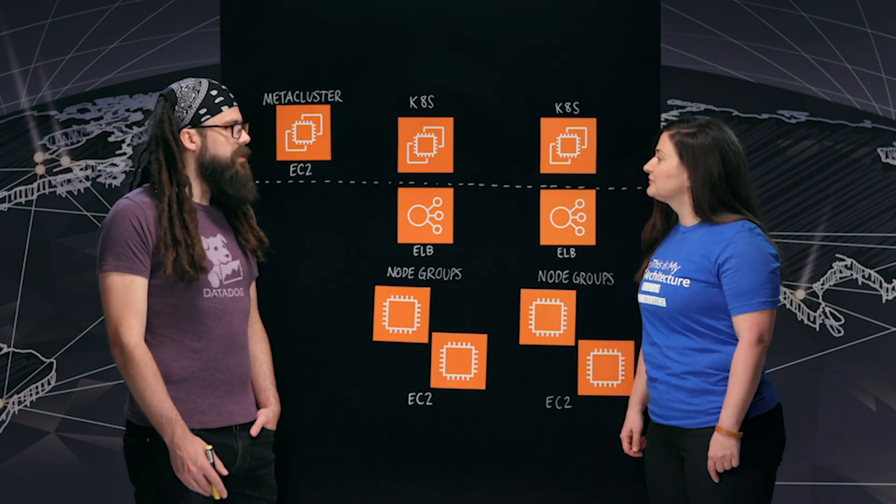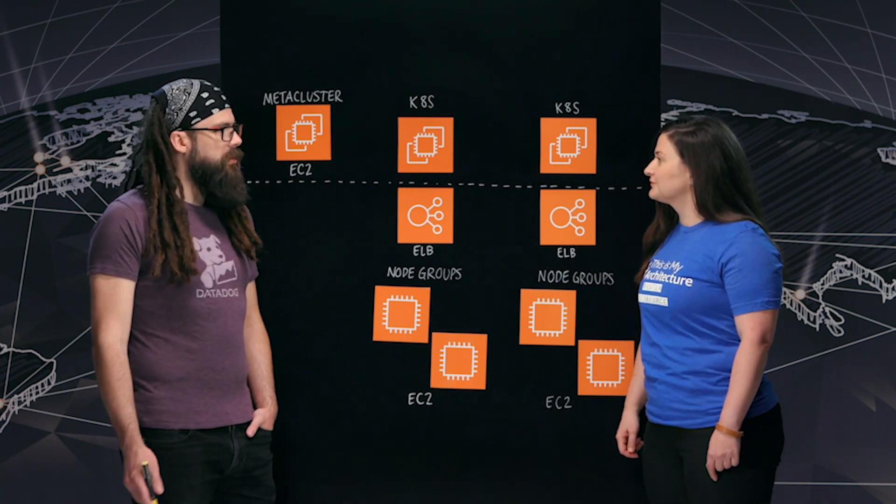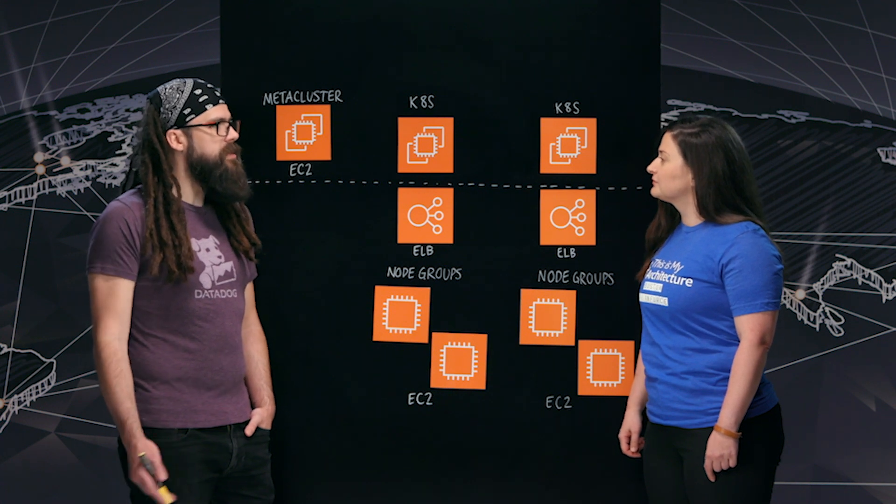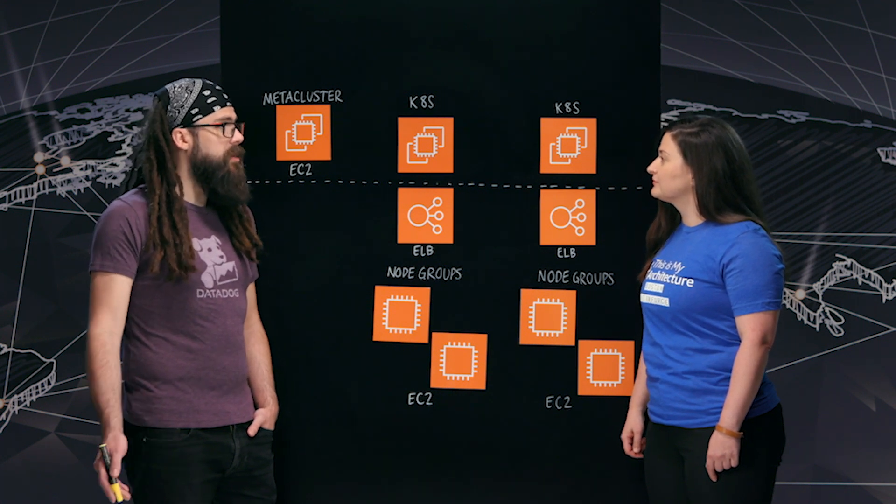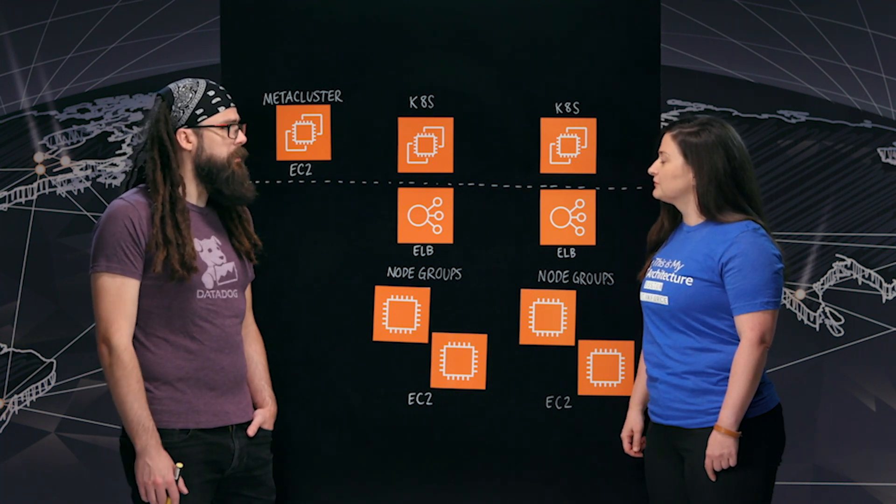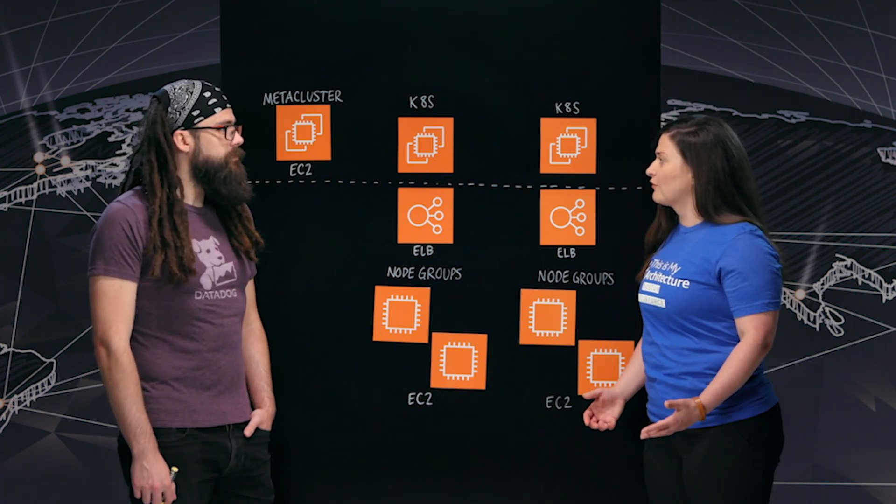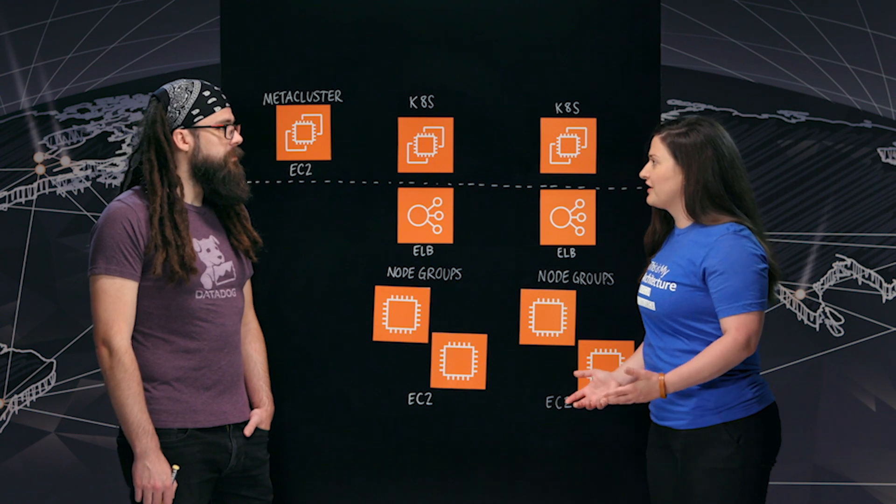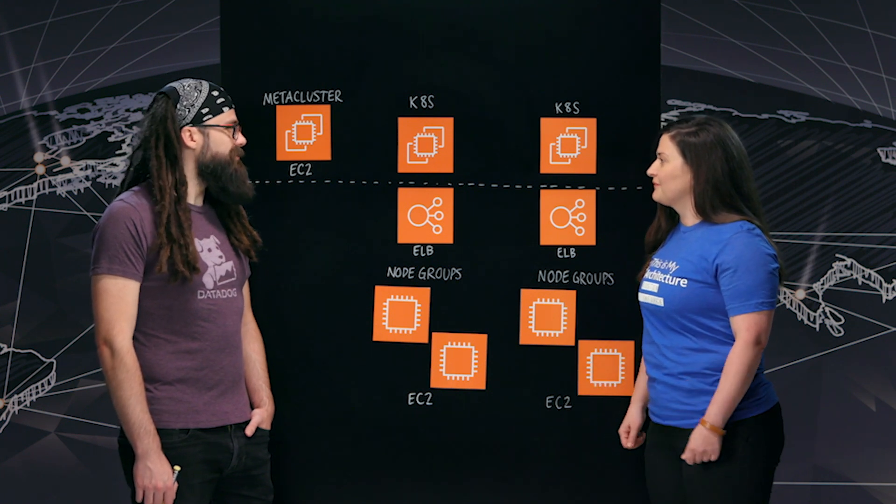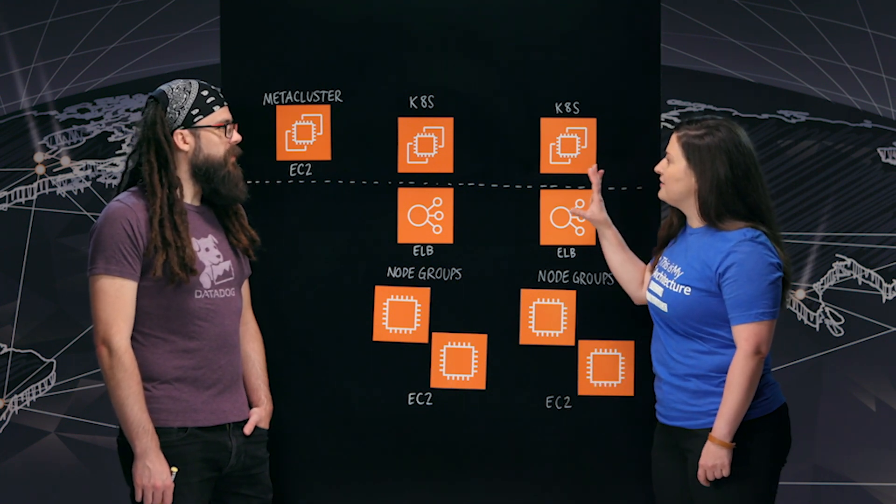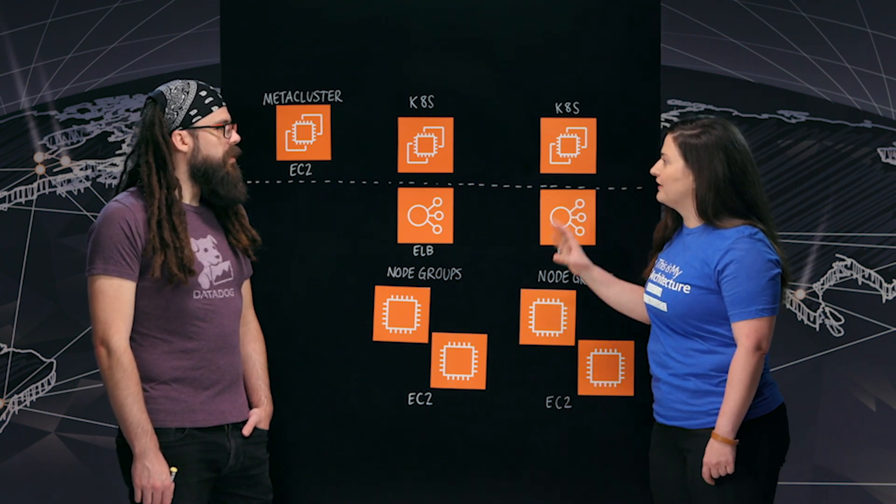So Datadog is an application and infrastructure monitoring tool. We help developers gain insight into what their applications are doing day to day. I would imagine that you run at a pretty large scale. We do. And how are you using Kubernetes to achieve that?